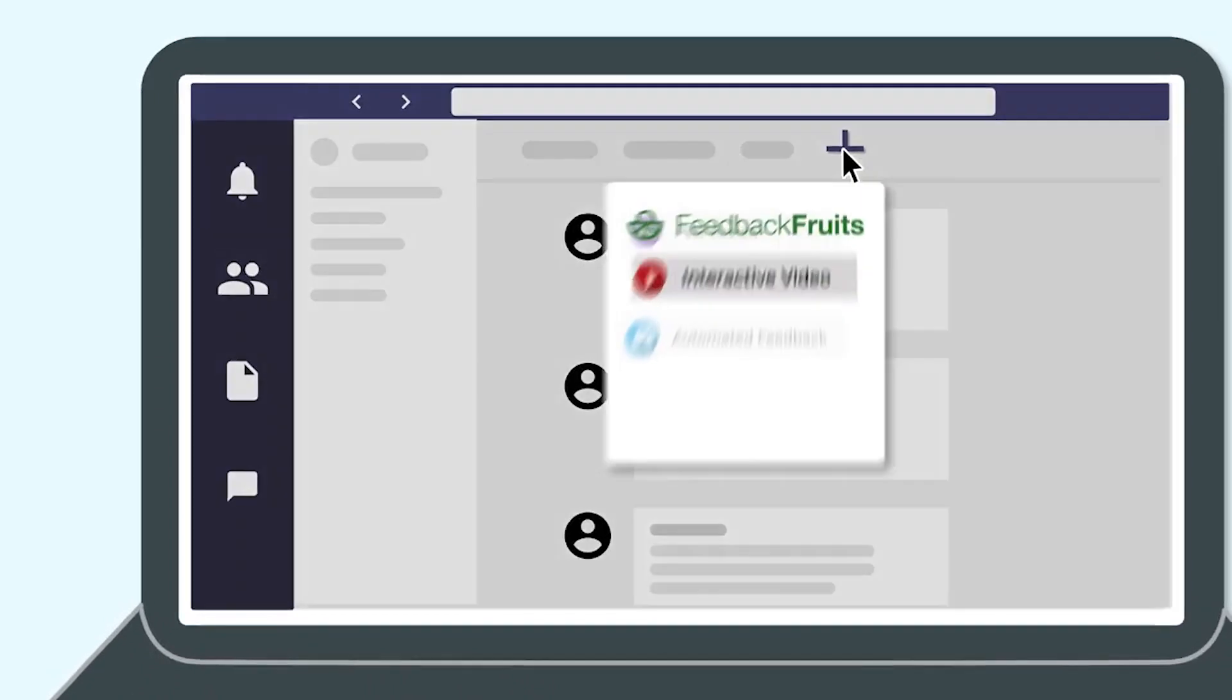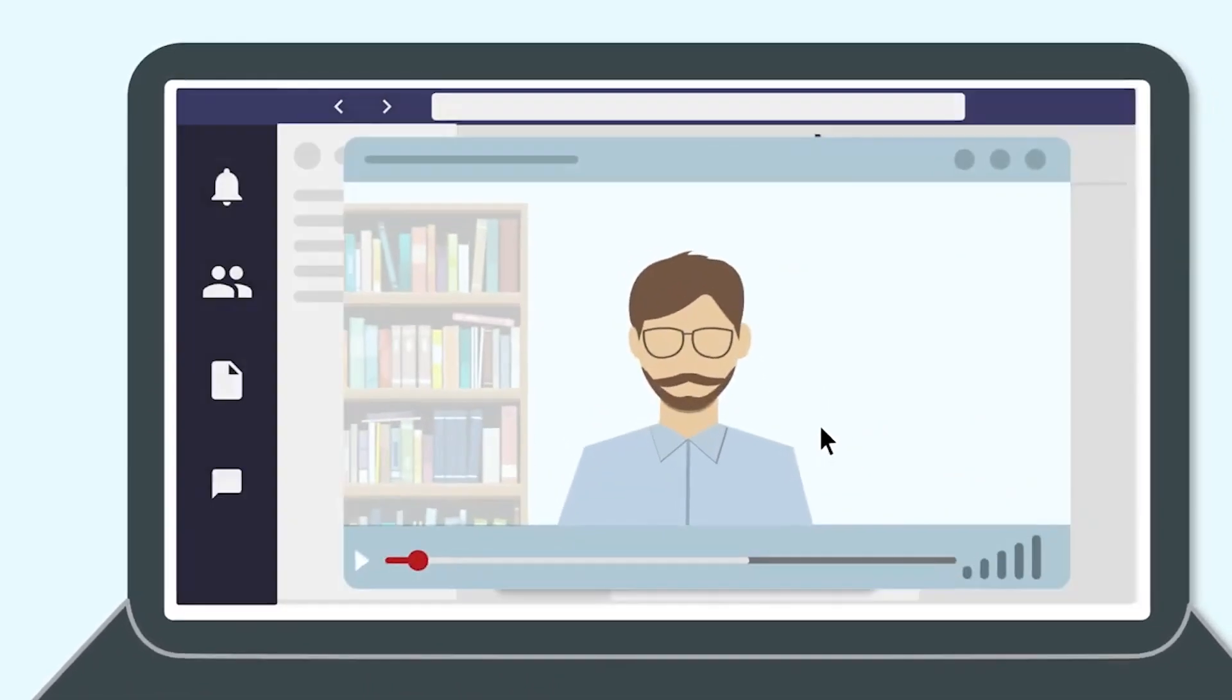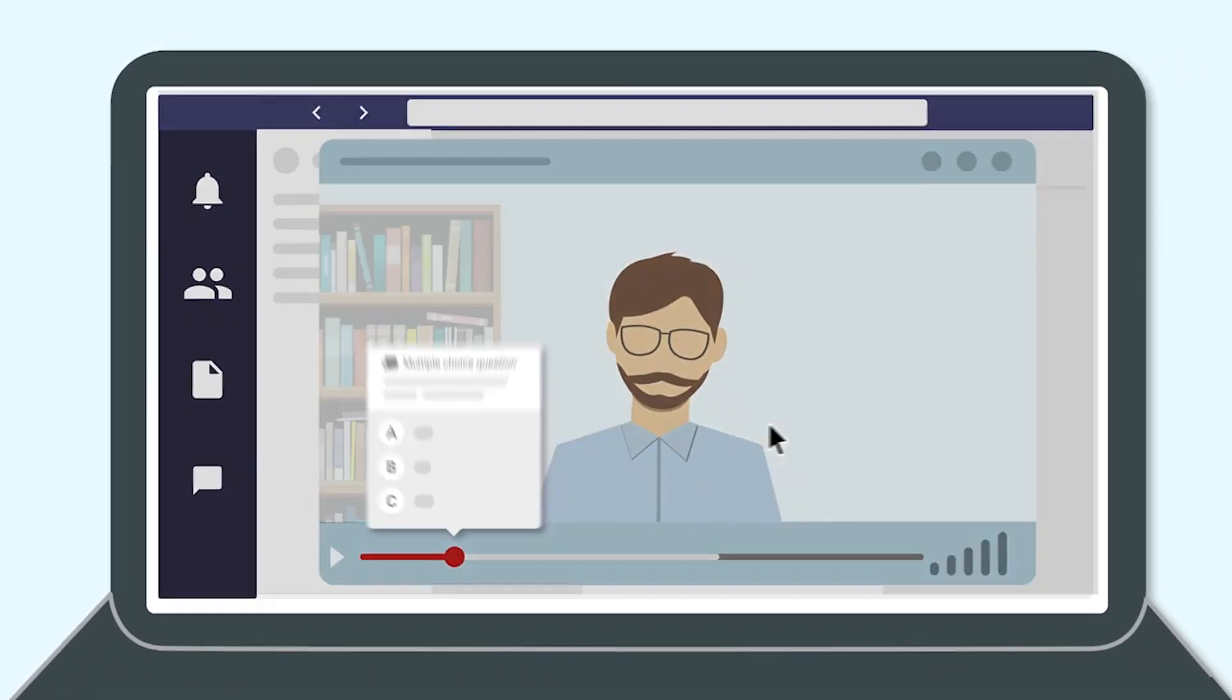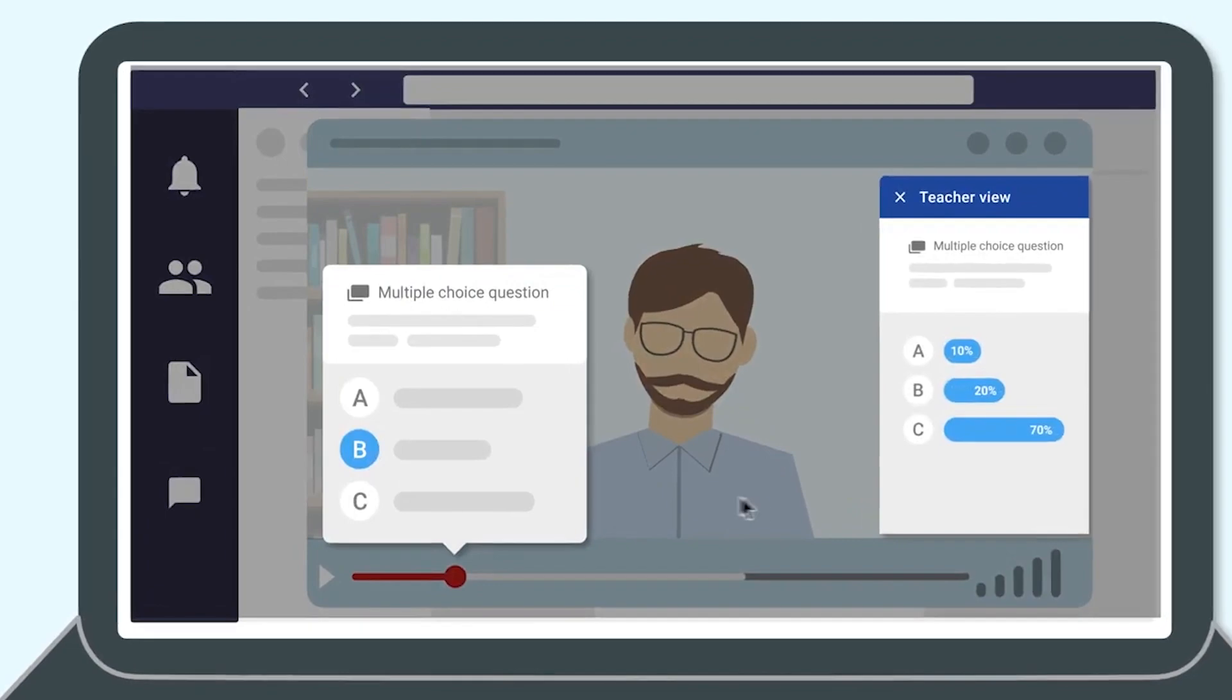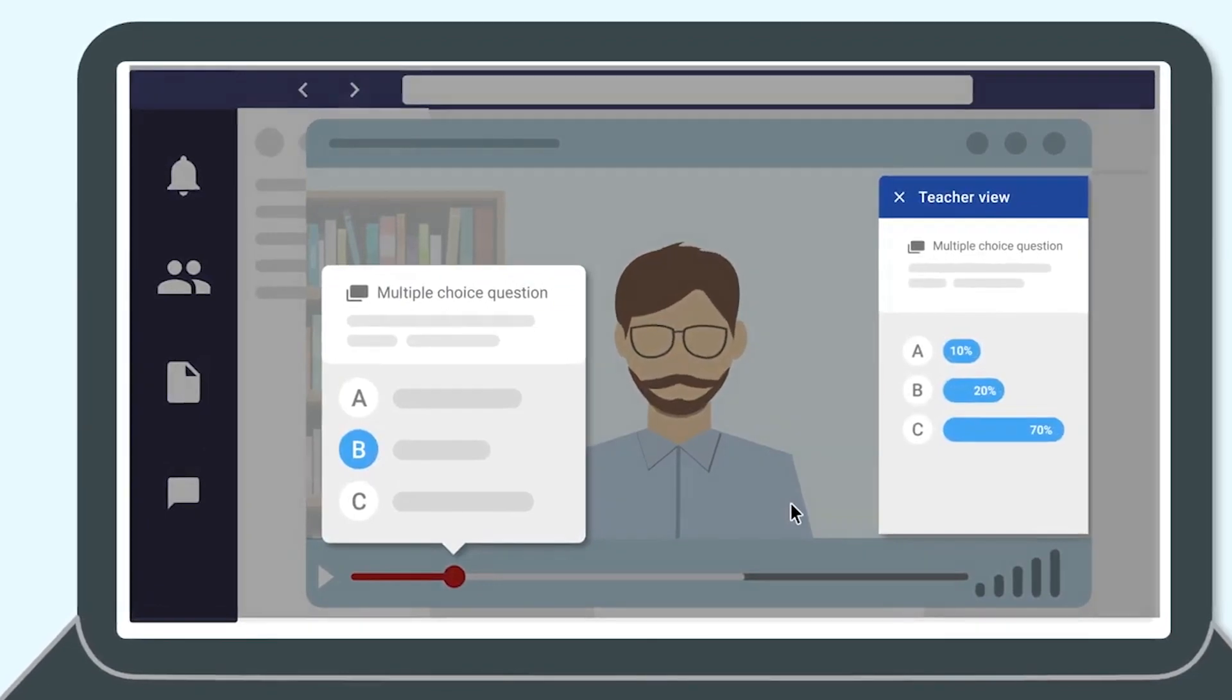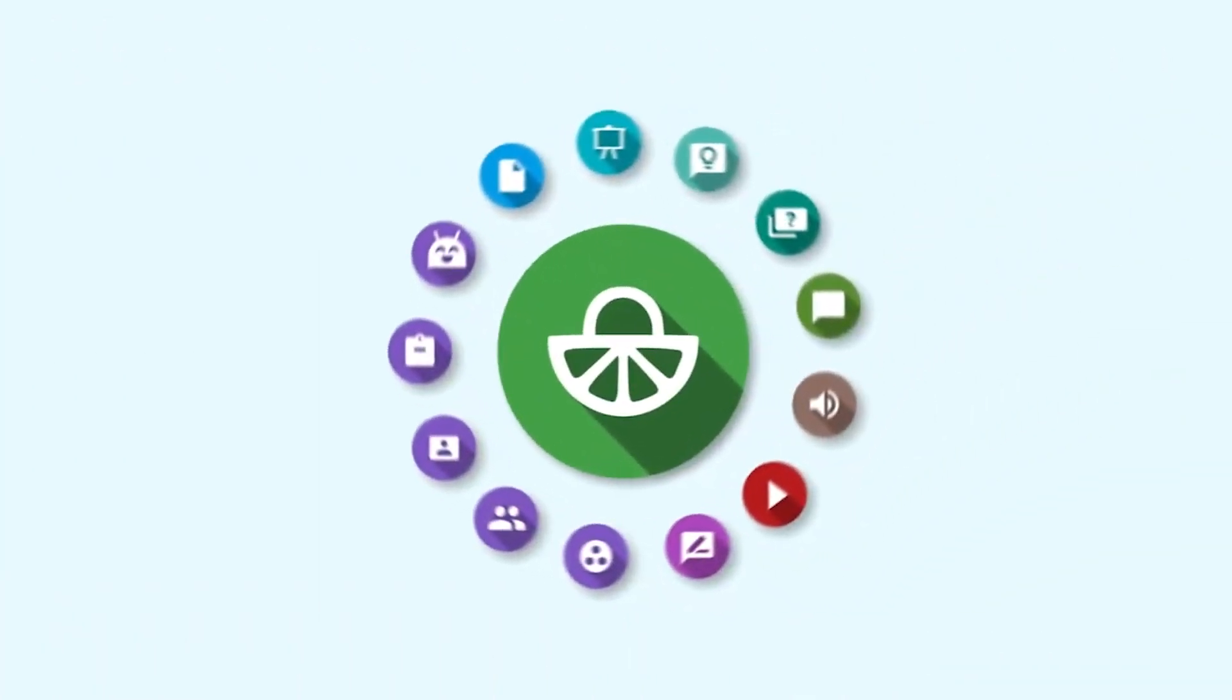Welcome to our tutorial on how to create a group in Microsoft Teams. With the help of FeedbackFruits, you can easily create private channels in your teams to select in your assignments.